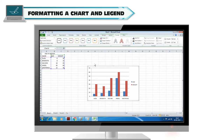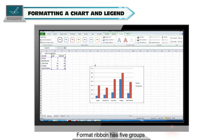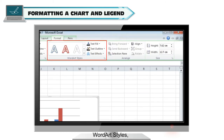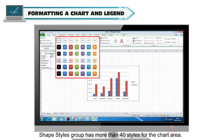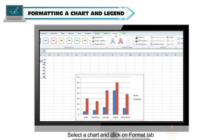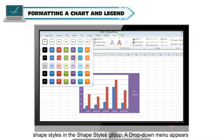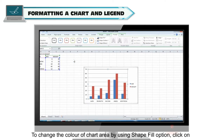Formatting a chart and legend: Once you create a chart, it's easy to format and enhance it using the Format tab. The Format ribbon has 5 groups: current selection, shape styles, word art styles, arrange, and size. The shape styles group has more than 40 styles for the chart area. To format the chart area, select a chart and click on the Format tab. Click on the drop-down arrow next to shape styles, and a drop-down menu appears. Select any shape style from the menu. To change the color of the chart area, use the shape fill option.